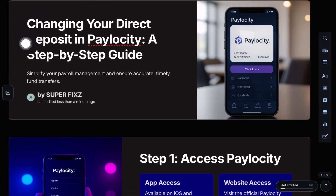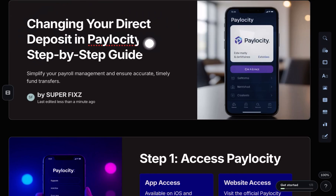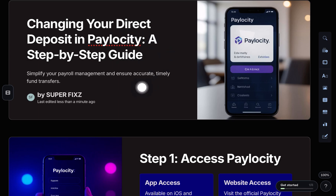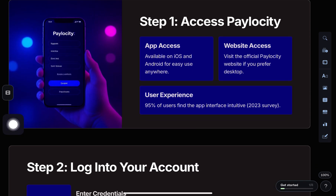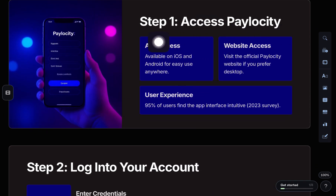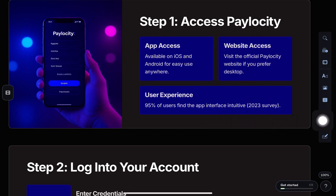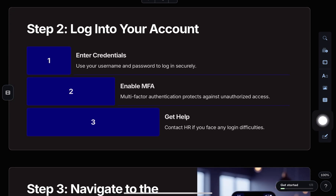Hey everyone! In this video, we will learn how to change a direct deposit in Paylocity, step by step. First, open up the Paylocity app or go to their official website, then login to your account.